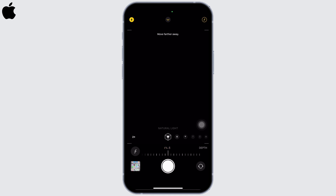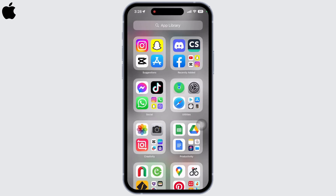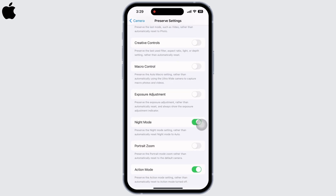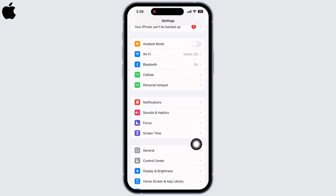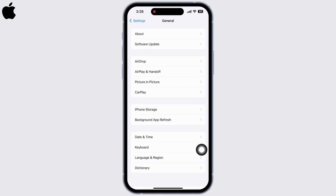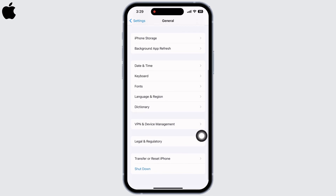Make changes according to the instructions that appear on the screen. For example, my device is saying 'Move farther away.' Tap the shutter button to take the shot.